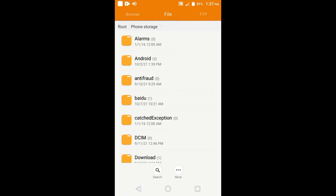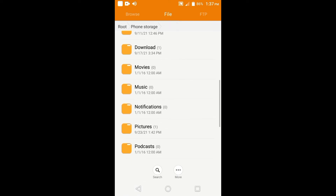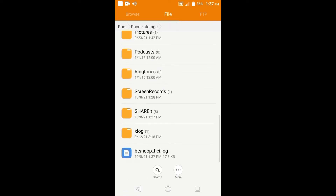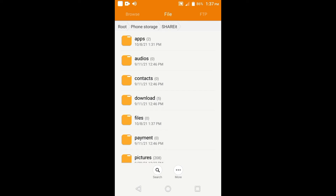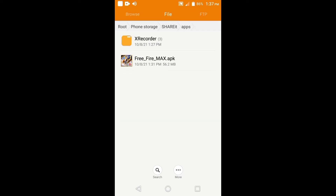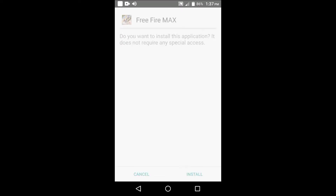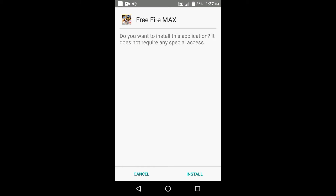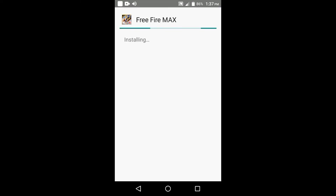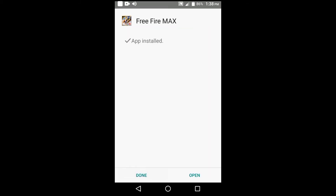After that, go back to the ShareIt files, then press apps. Install the Free FireMax application. After installing, you can now open the game.